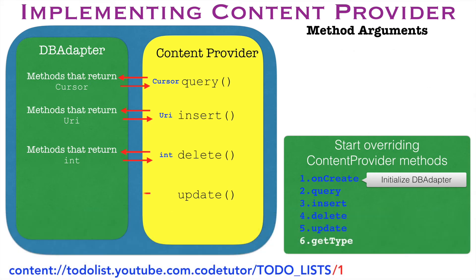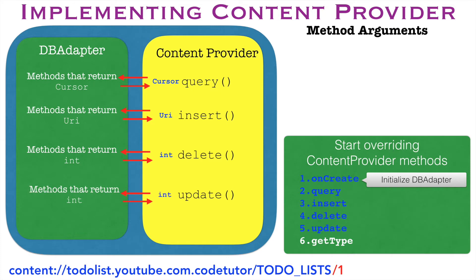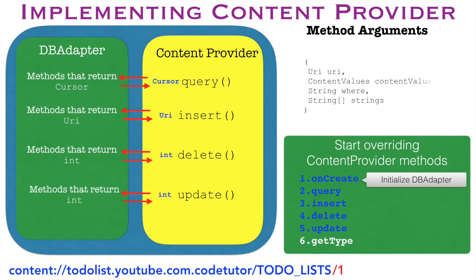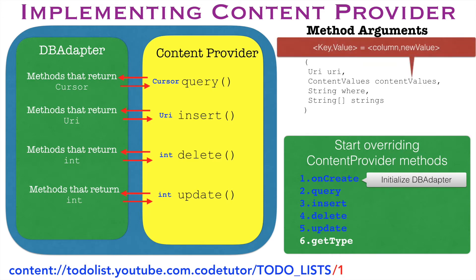And in the same way, in the case of update method, there will be a method in the db adapter which will return an integer value and integer value here basically stands for number of rows that got affected when you executed the update method. The argument of the update method would be like URI. The second argument would be content values which you already know is a key value pair of column and new value that you want to update.